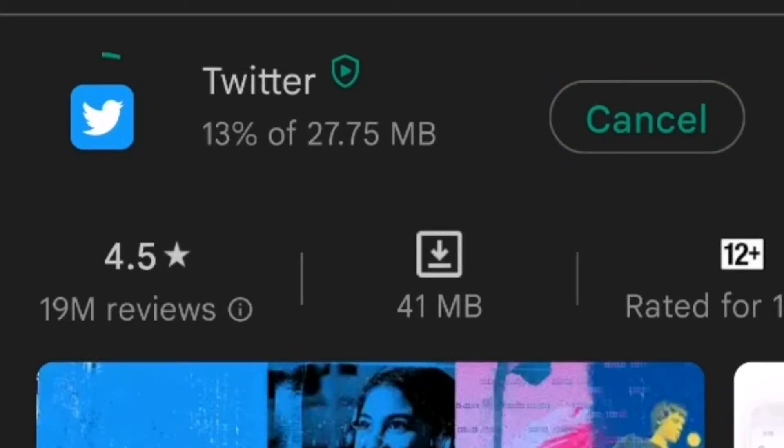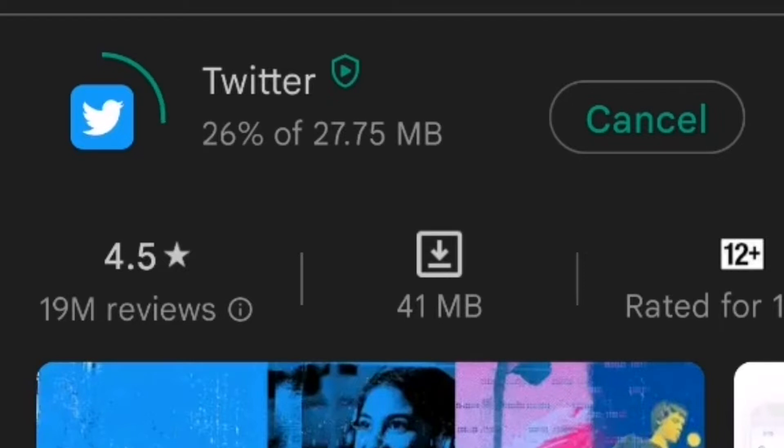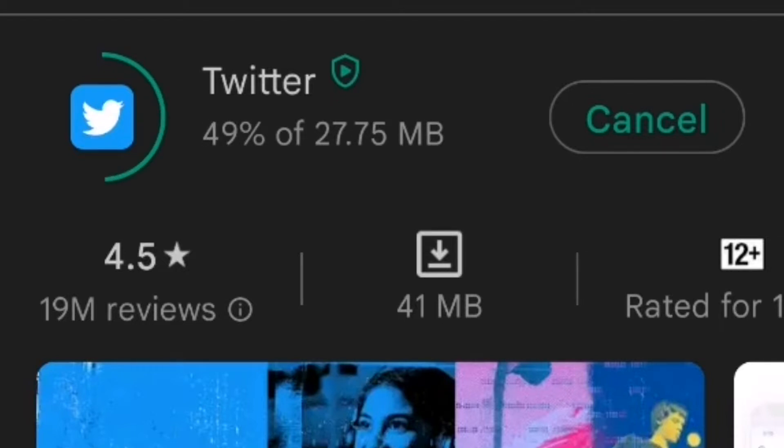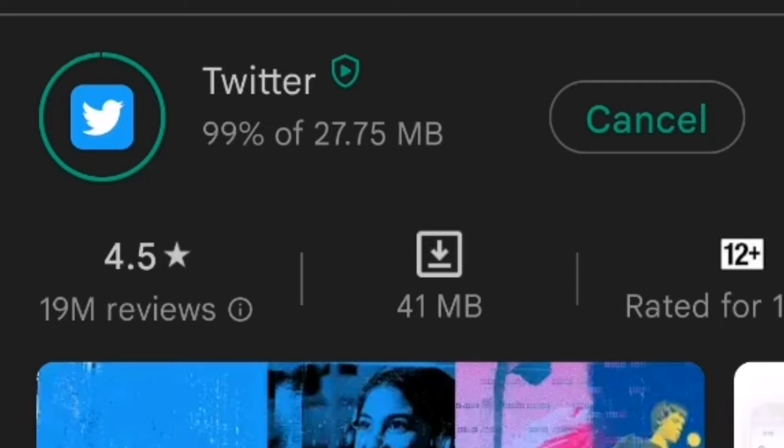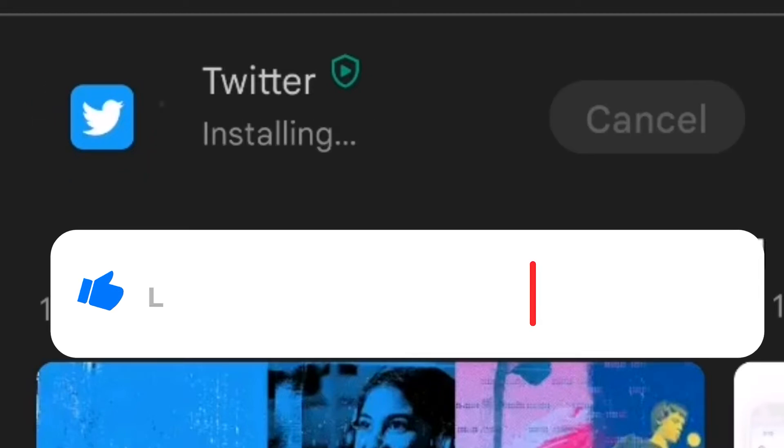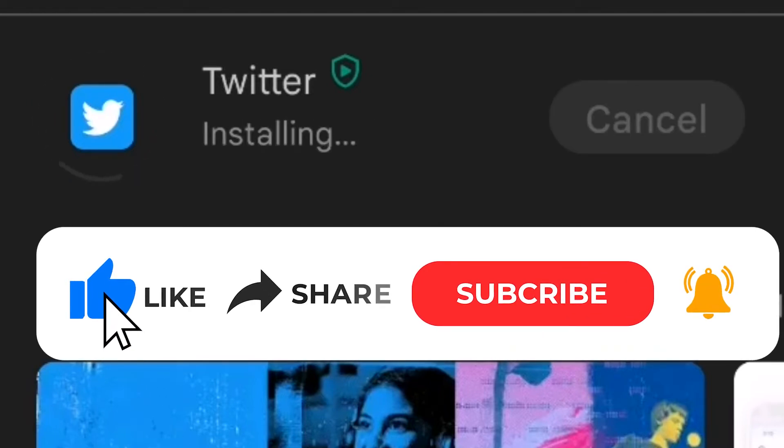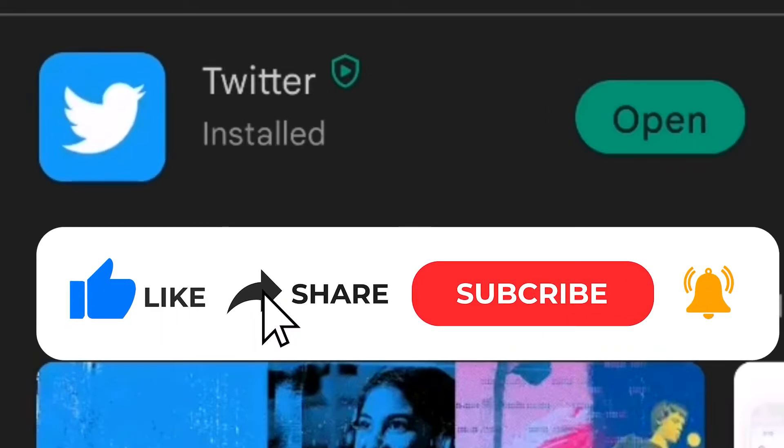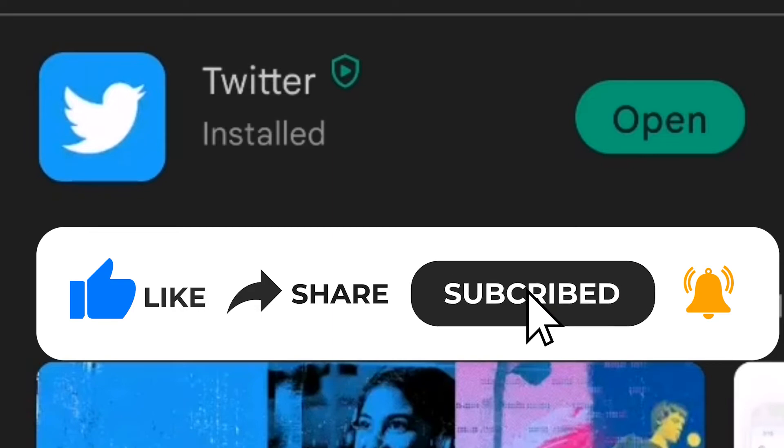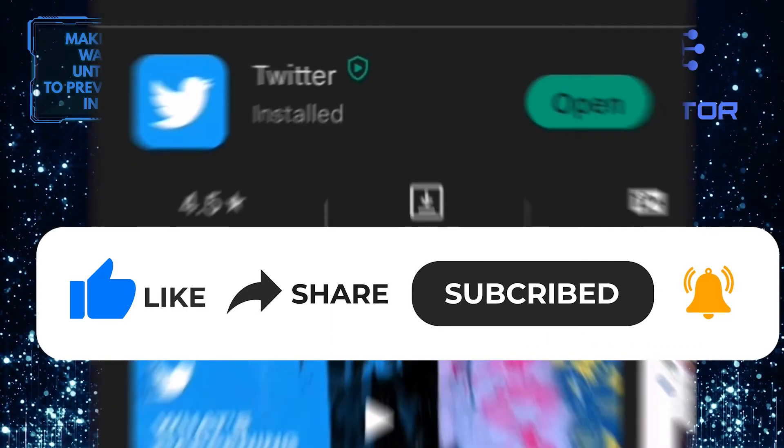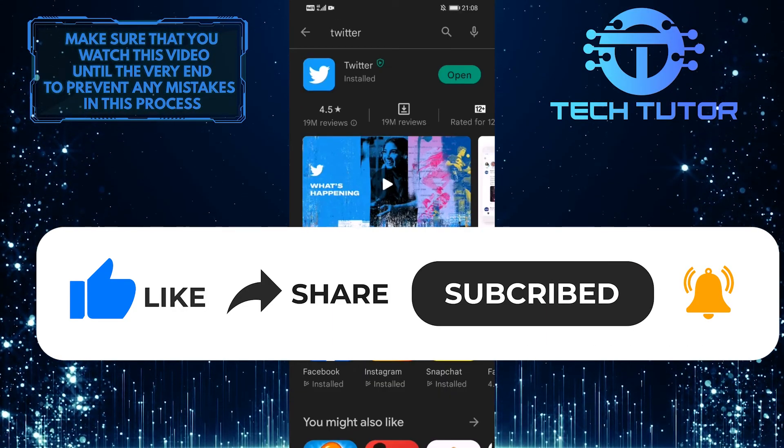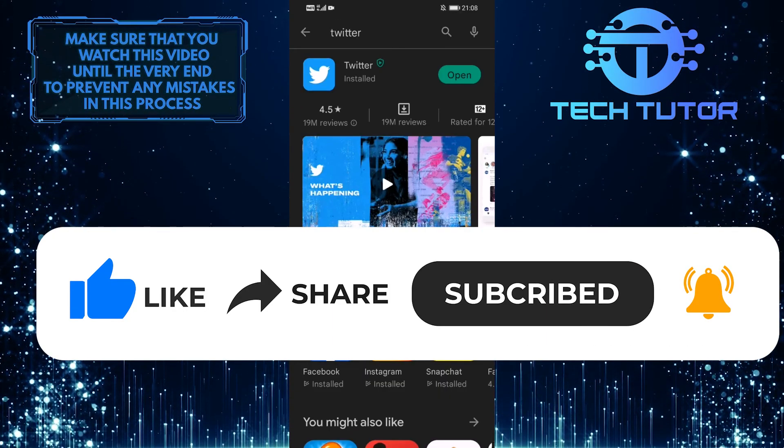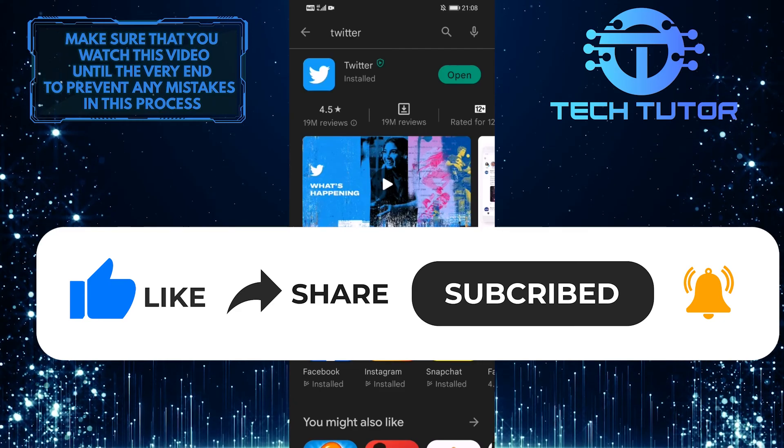So that wraps up this tutorial. If you have any questions about this whole process, please let me know in the comments section below. If this video helped you out, please give it a big thumbs up and subscribe to this channel for more tutorial videos like this one. Thank you so much for watching, and have a good day.